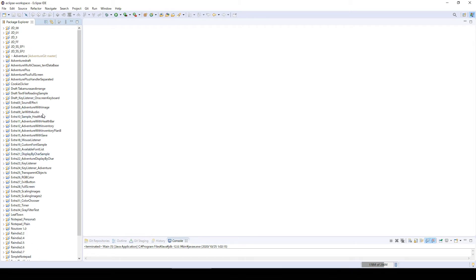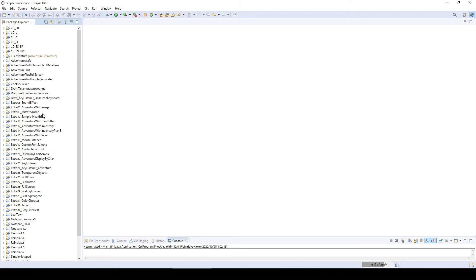So have you ever thought, oh man, there's so many projects, I want to organize this a little bit? I was also wondering if there is a way to do it, and there is. I was really happy to know about this, so I wanted to share.